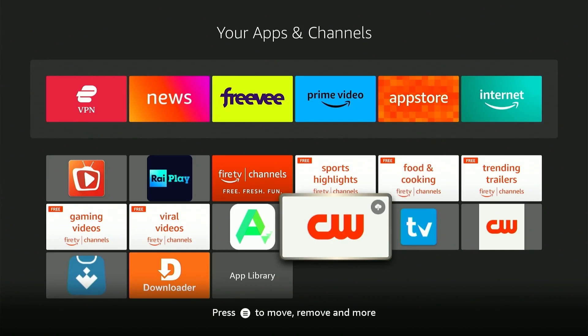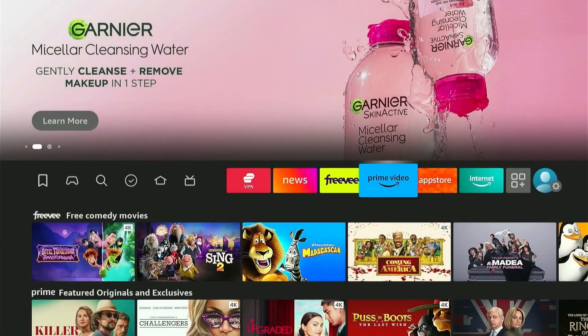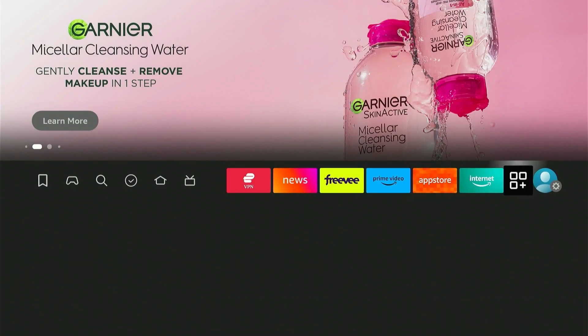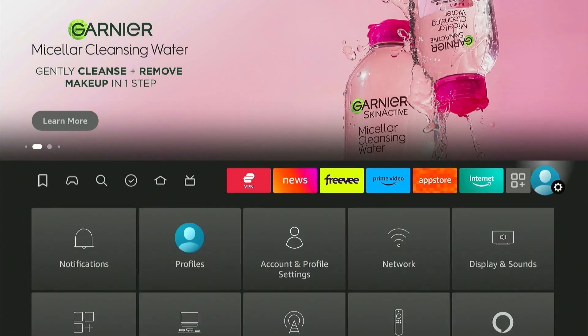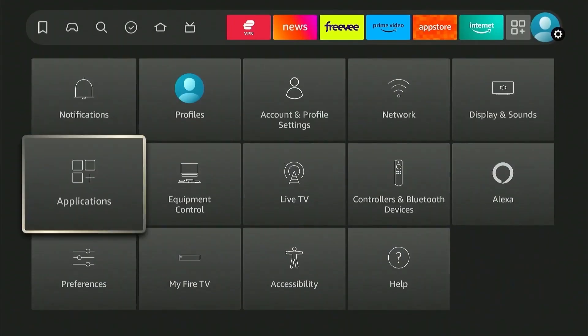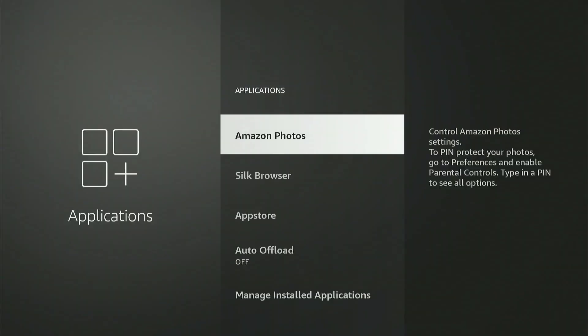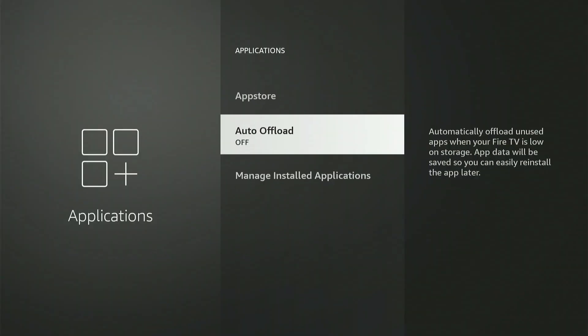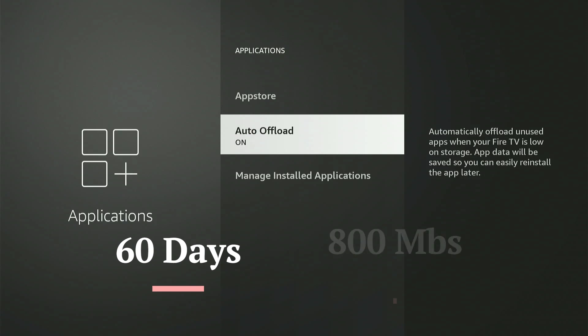But what if I tell you you can automatically offload apps you don't use without manually going through the process? Simply go to Settings and then to Applications and scroll down to Auto Offload. By turning it on, the device will automatically offload apps that are not used for 60 days or if the device storage is lower than 800 megabytes.